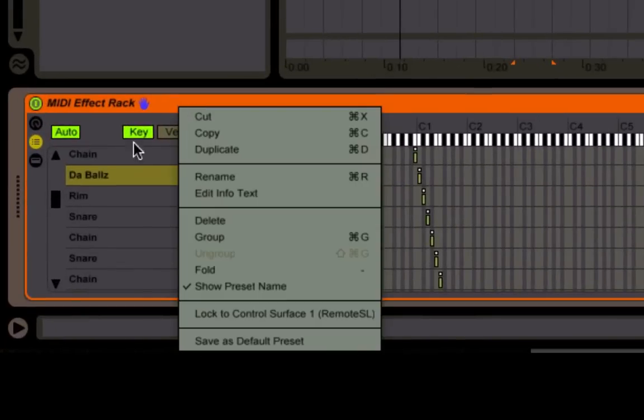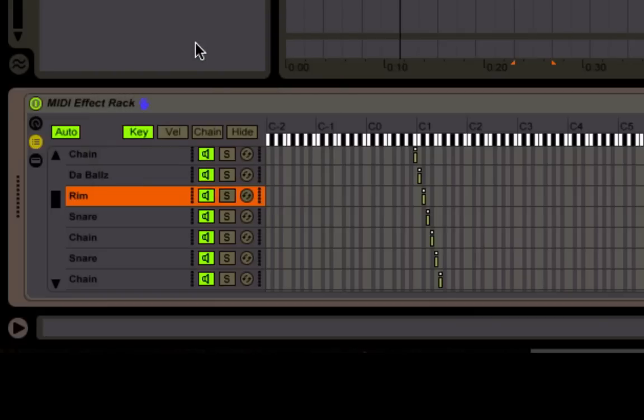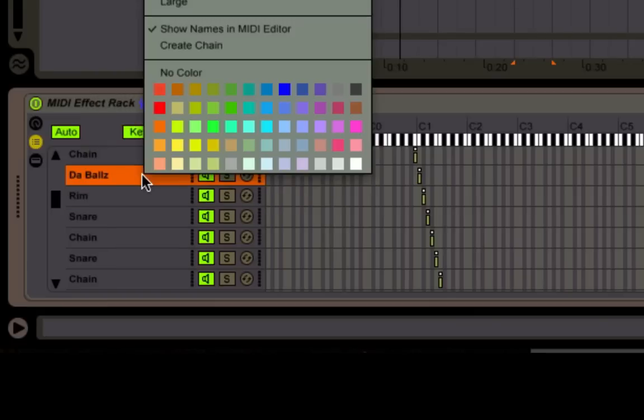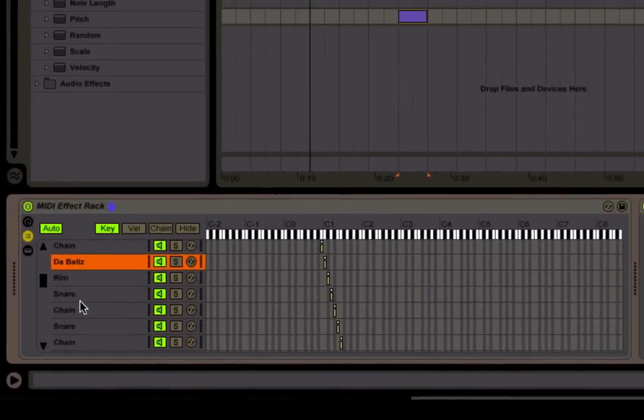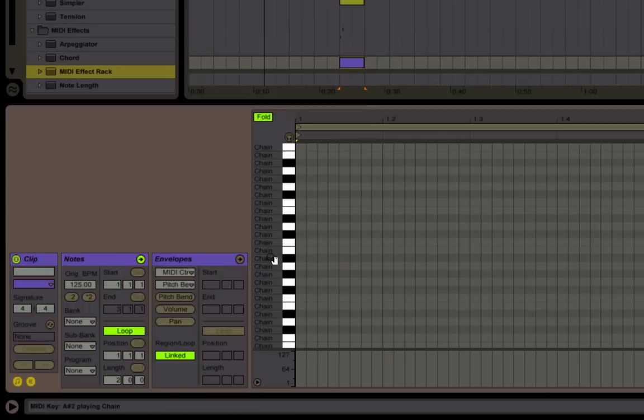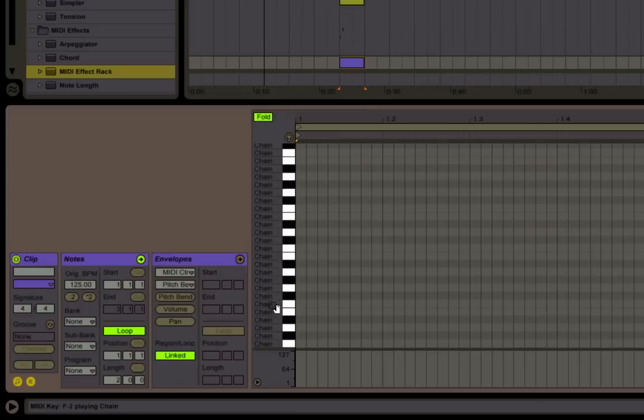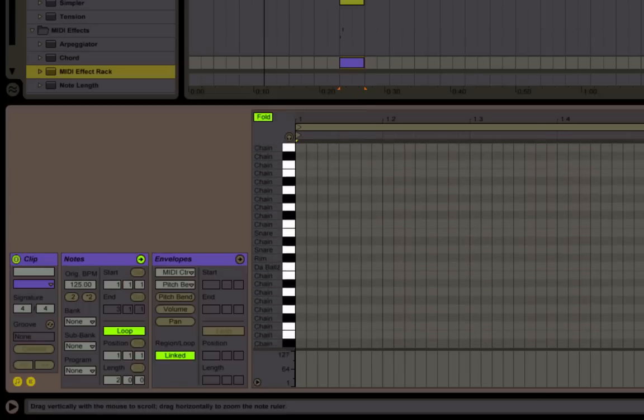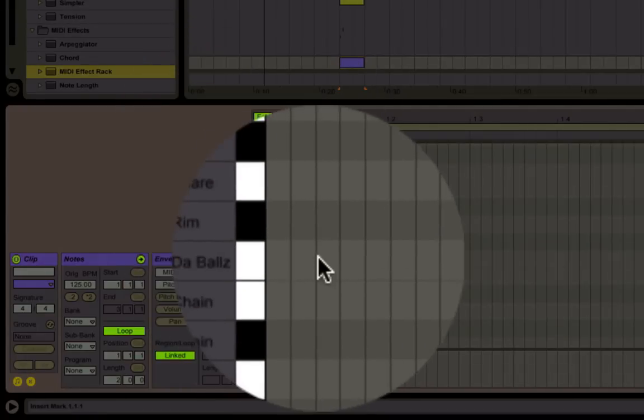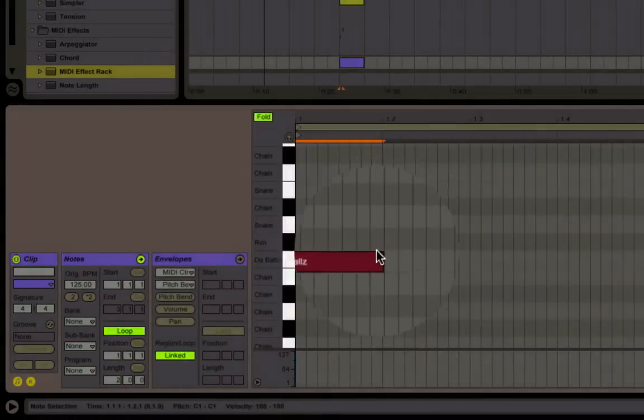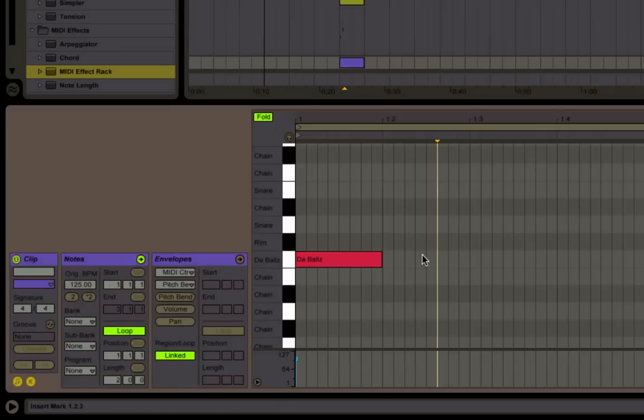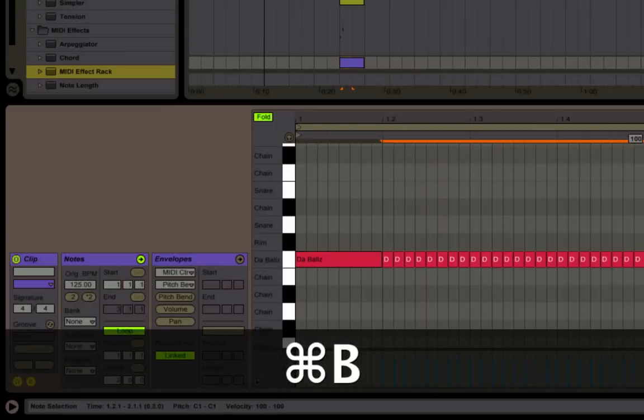We're going to do right-click and show names in MIDI editor. That's the key that you want to have checked. Now when we go over here, we're going to see the name. Boom. Right there. So when we need some, we just make a little bit of boom, plenty.